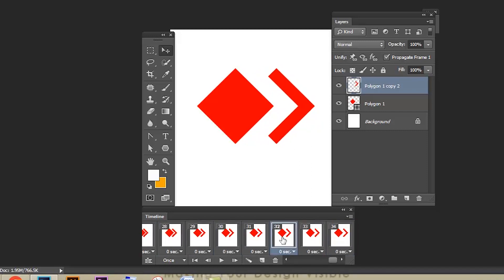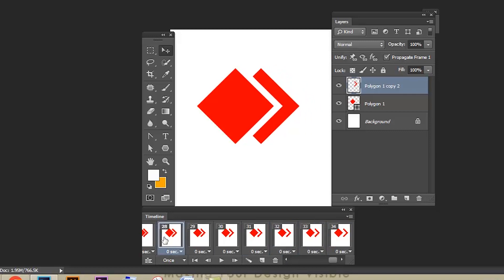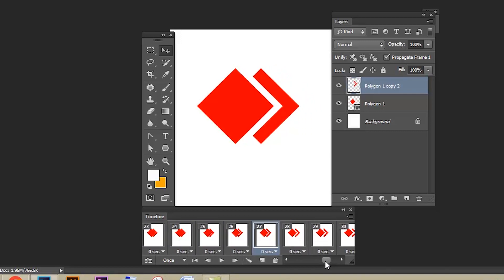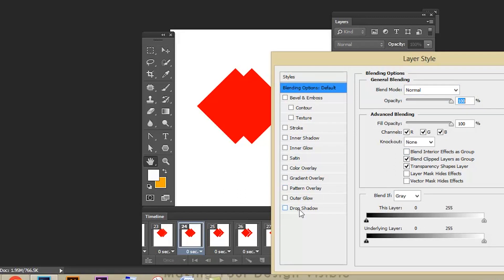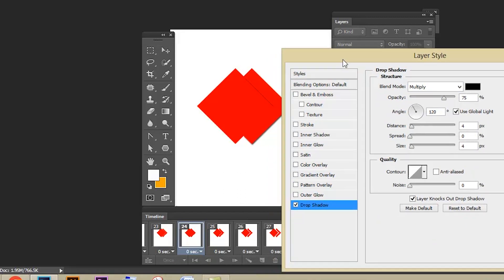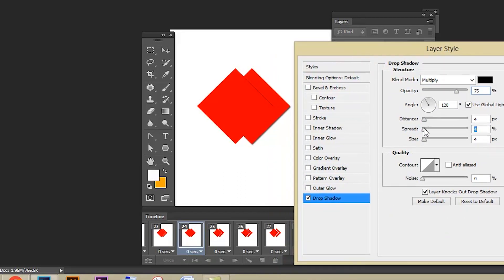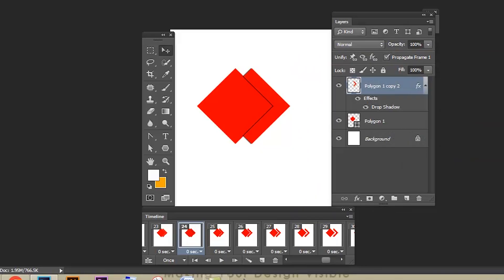Now what I'm going to do is add a drop shadow effect. Double-click the layer to get the Layer Style option, select Drop Shadow. Select the 24th frame, double-click the layer, select Drop Shadow, set the values and click OK. If you check, only the 24th frame has this drop shadow effect — the 23rd, 22nd, and 25th frames do not.